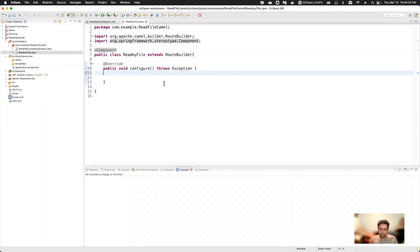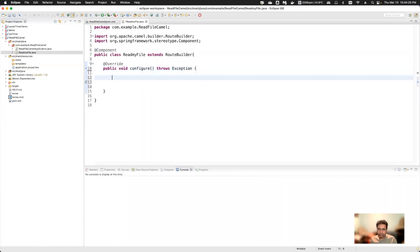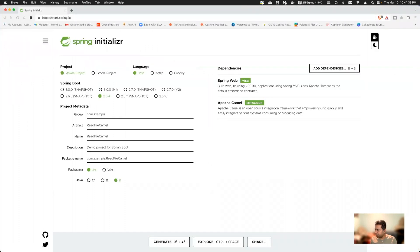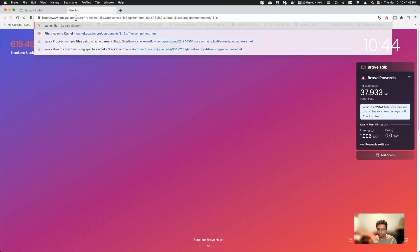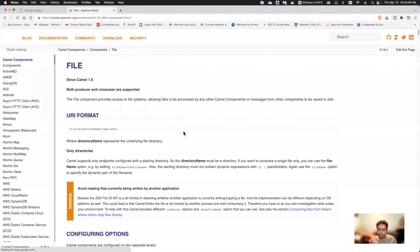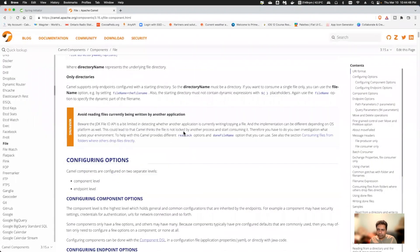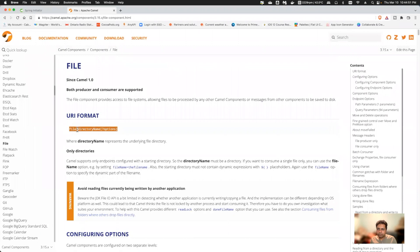Now I'm going to create the route. To create a route, you have to start with the 'from' keyword. I'm going to use the Camel file component. If you see the documentation, the URI format should be 'file:' followed by the directory name, with multiple options available.